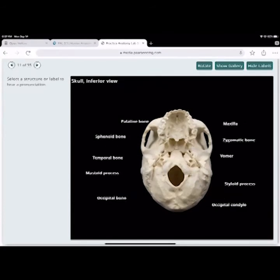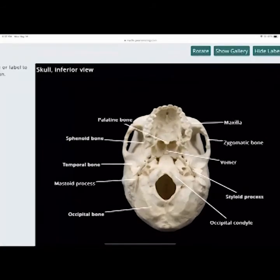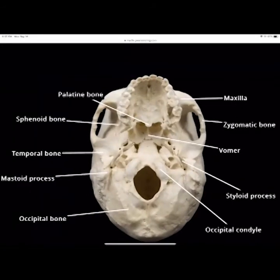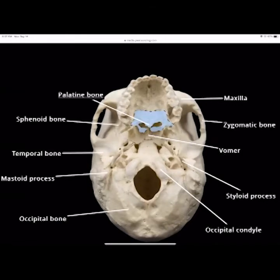Looking at the underside of the skull: the palatine bone makes up your hard palate. Below that is the soft palate — soft tissue. When you run your tongue over the roof of your mouth, you can feel that bone. That's your hard palate.